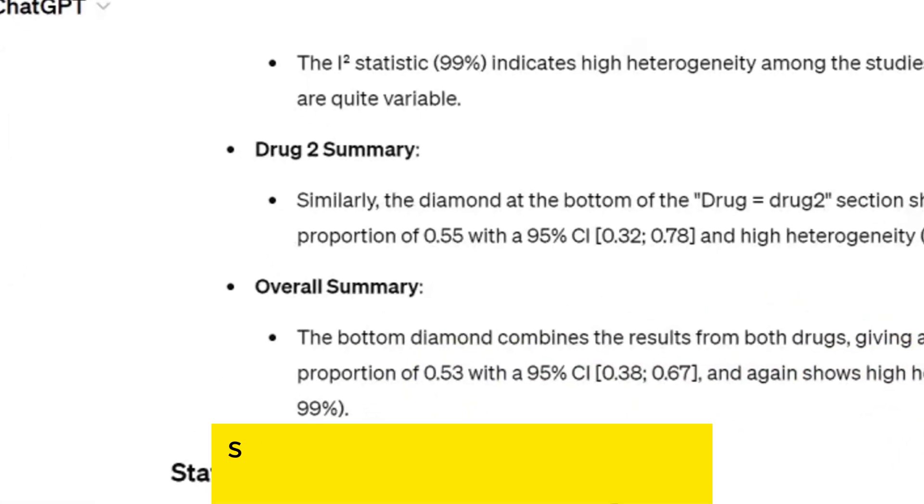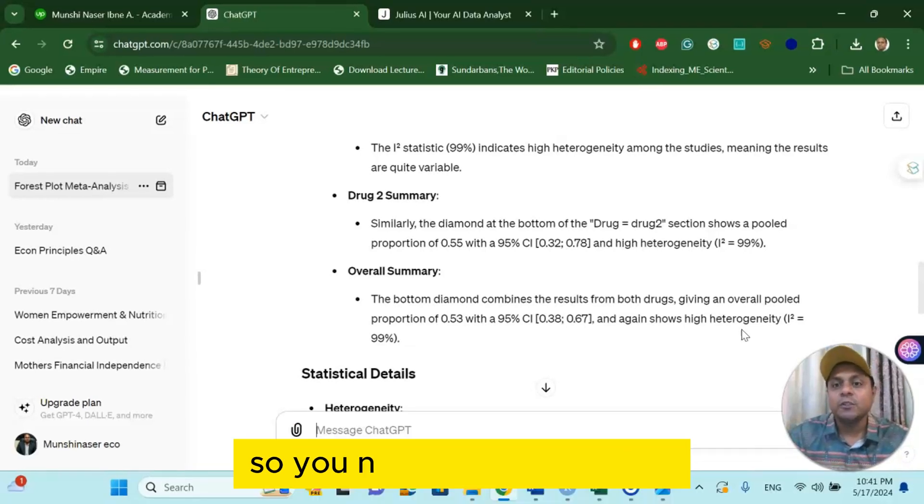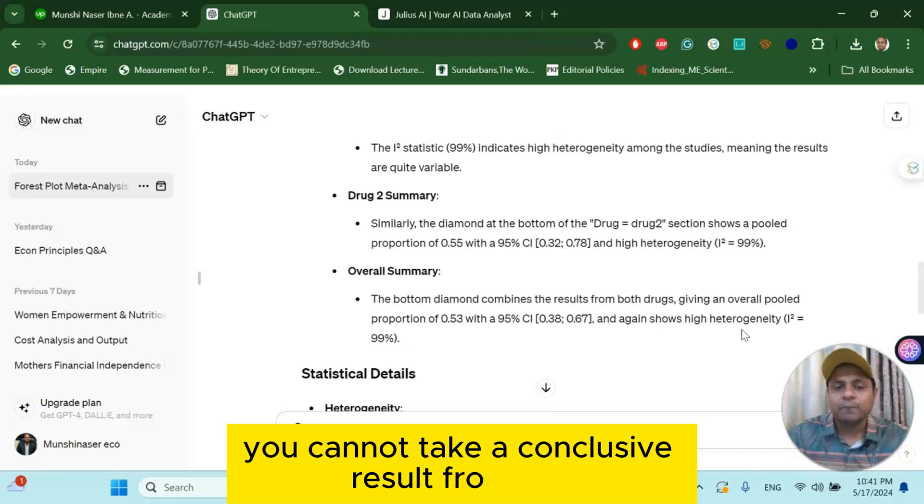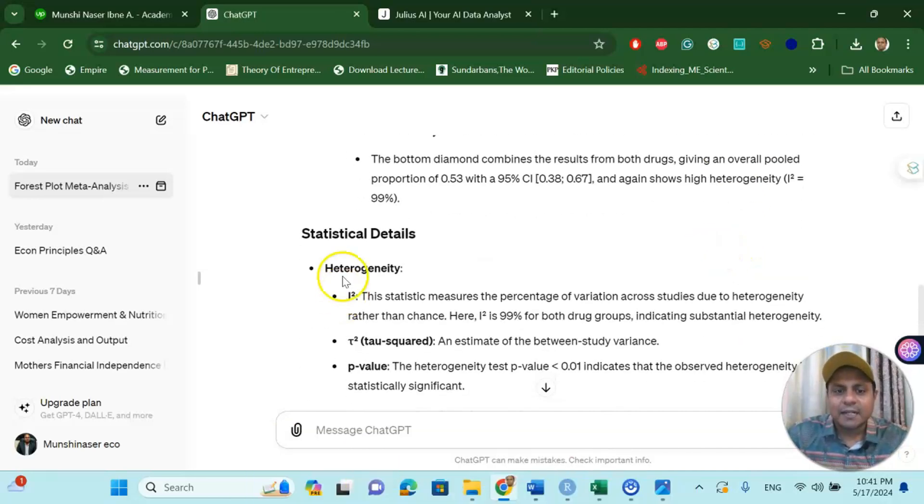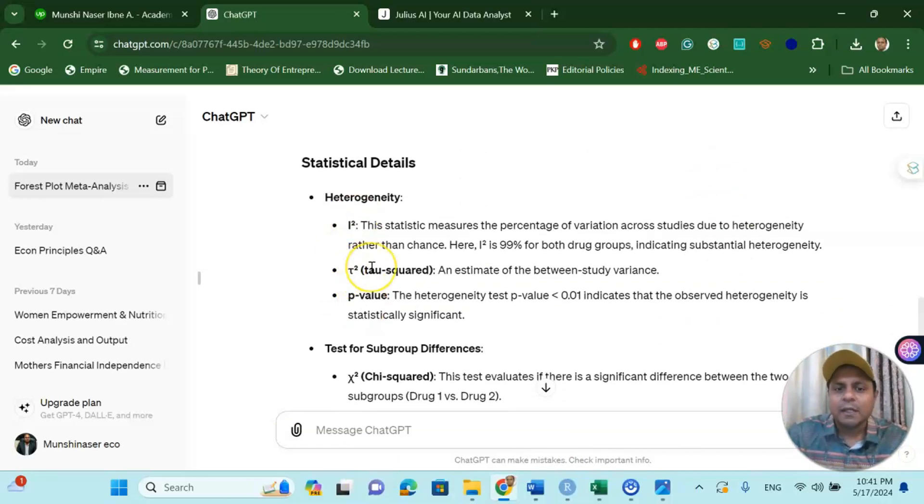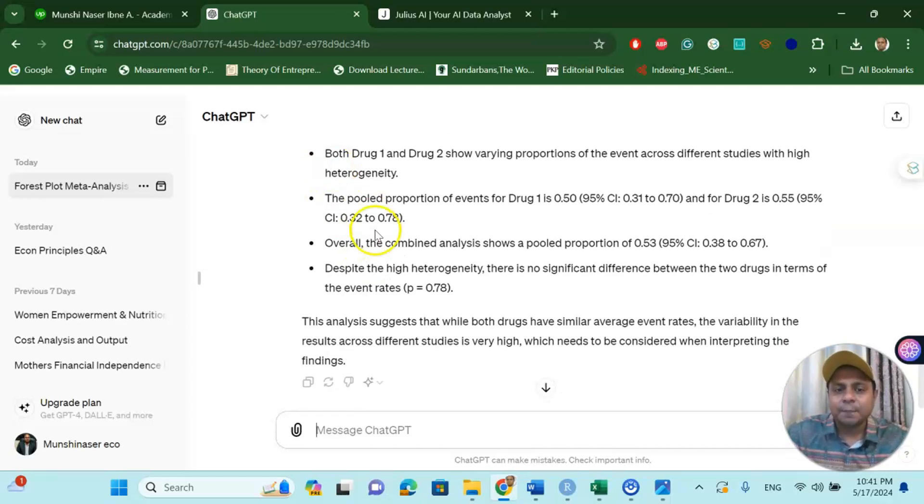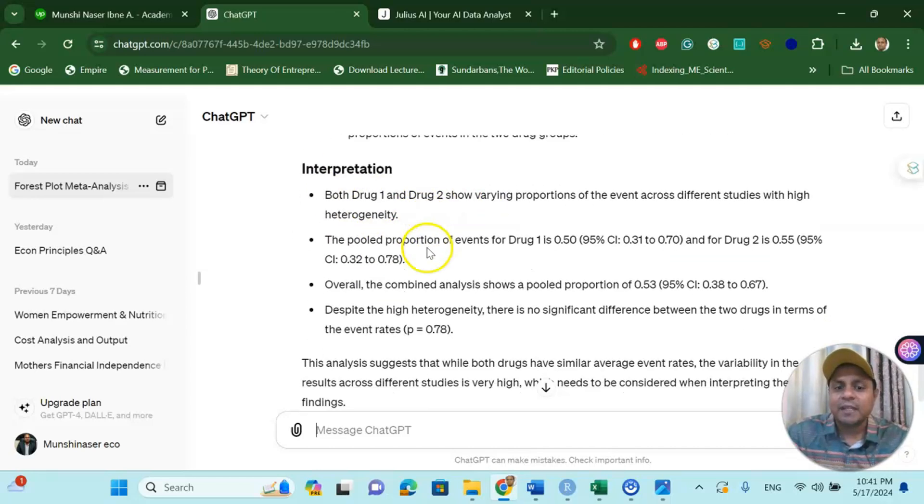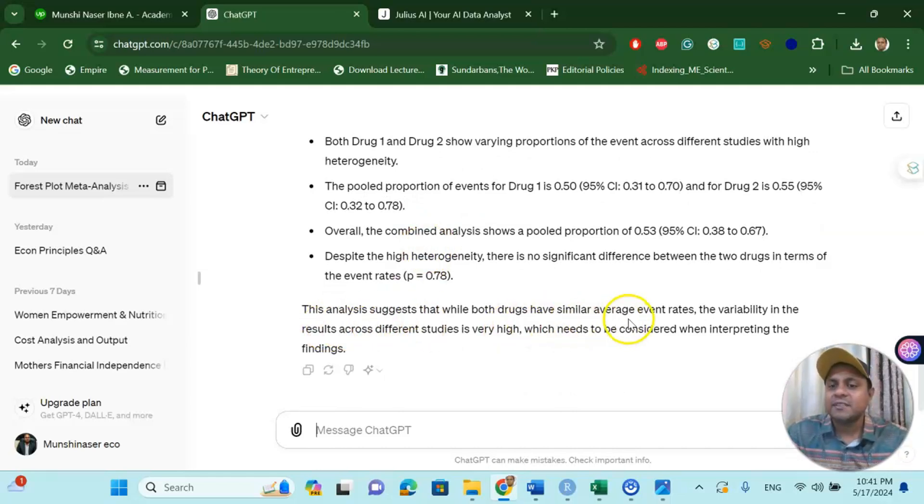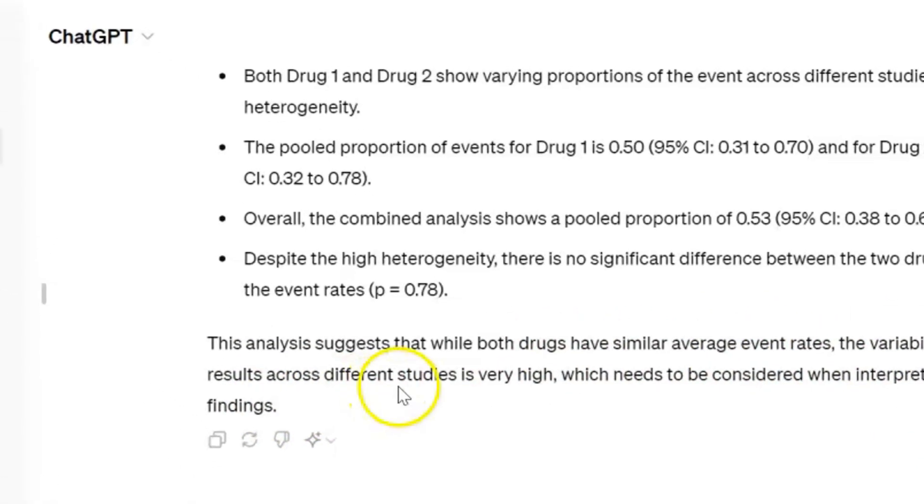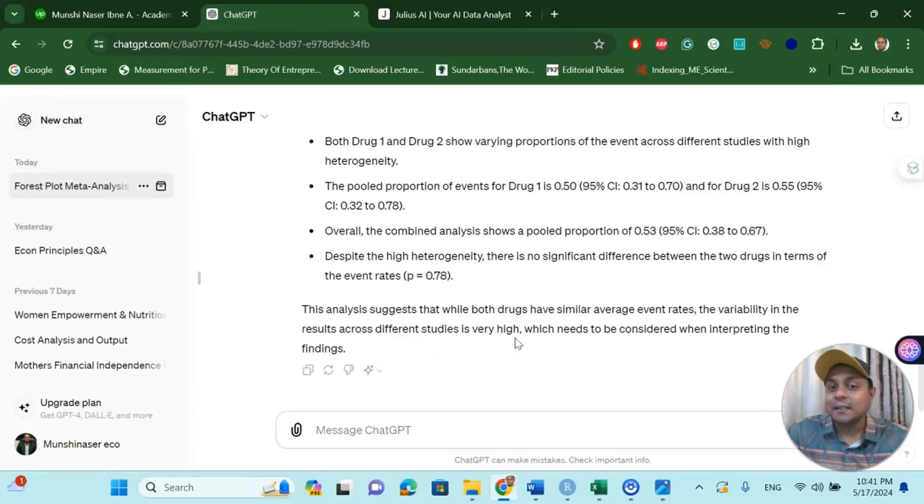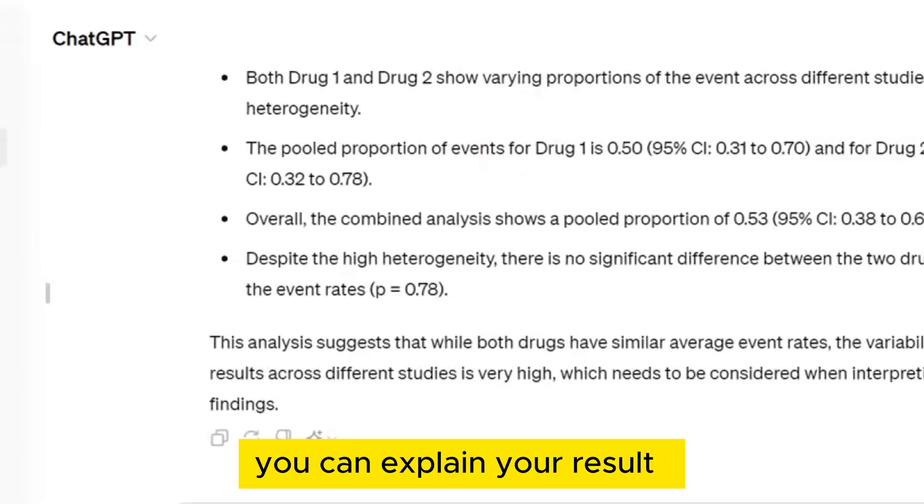So the study is having high heterogeneity, so you need to consider that you cannot take a conclusive result from this meta-analysis. Now statistical information that can be found you can get it from the ChatGPT for free, and interpretation also you can get it very easily. So finally it says this analysis suggests that while both drugs have similar average event rates, the variability in the results across different studies is very high.